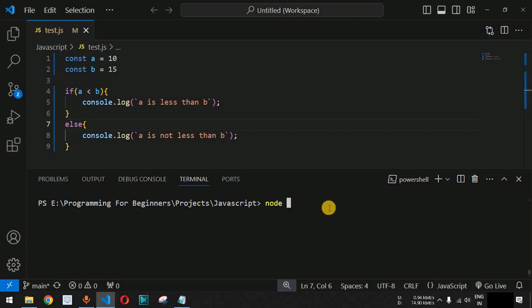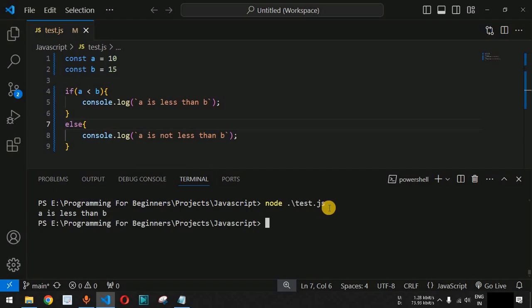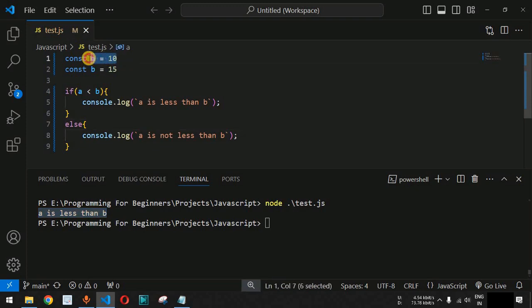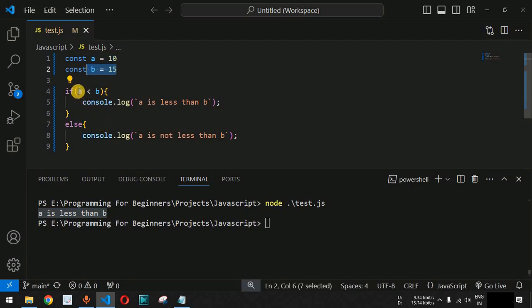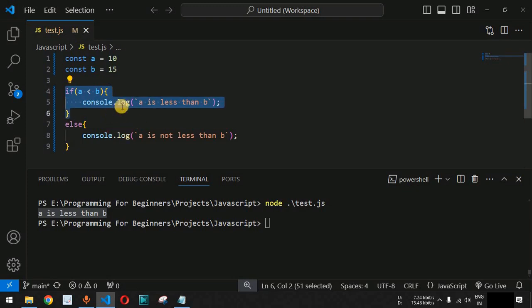We run the test.js file. As you can see, 'a is less than b' is printed. That's because the value of a is 10 and the value of b is 15, so 10 is less than 15. The control flow goes inside this particular block of code, and this is how the if and else condition works.